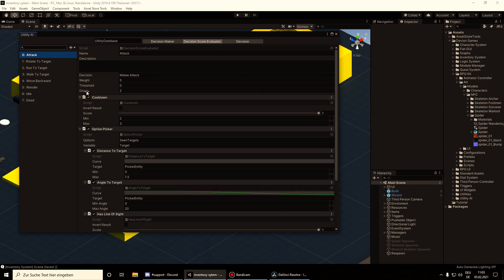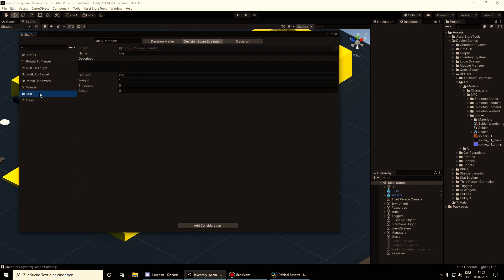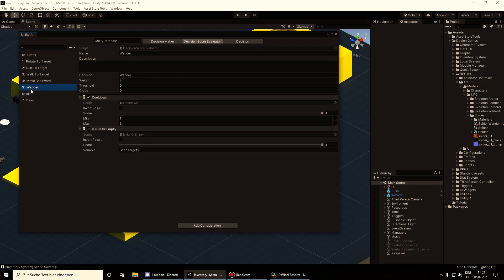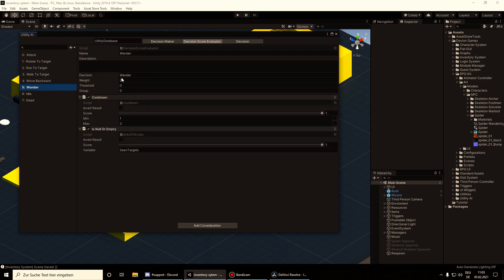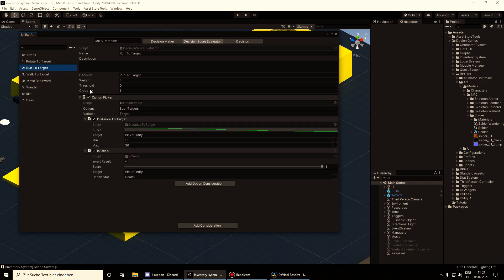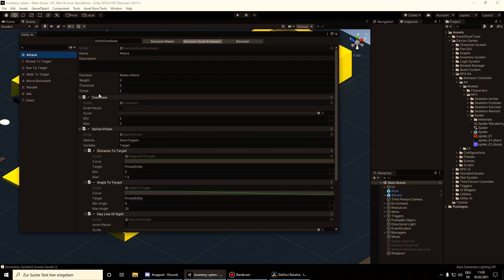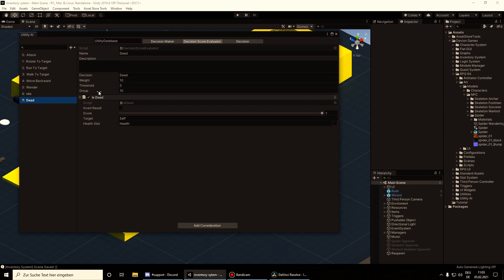The group is important for overriding decisions. For example, if we take a look at Idle it has a group of 0, Wandering also has a group of 0. If we have a target, then RunToTarget should override any executing decision, so it has a group of 1. And the attack will override any decision except that because it has a group of 10.